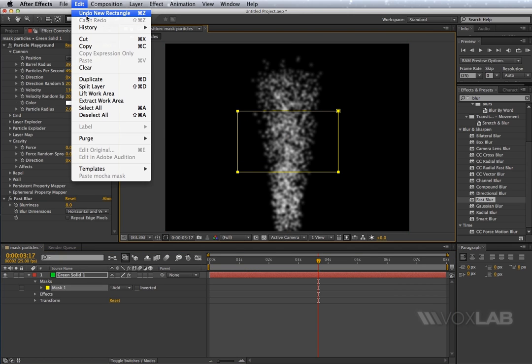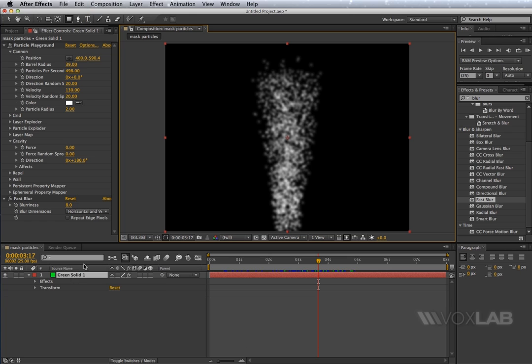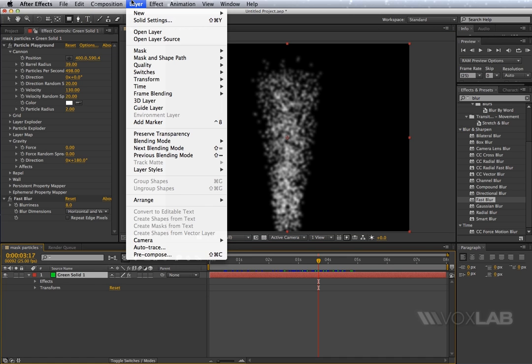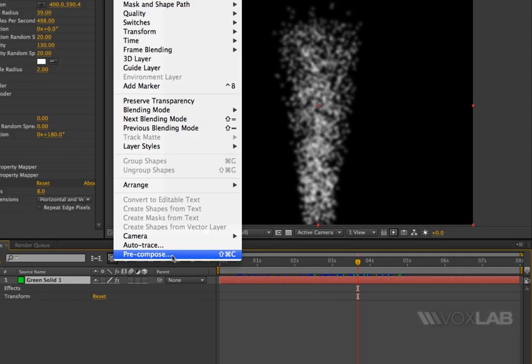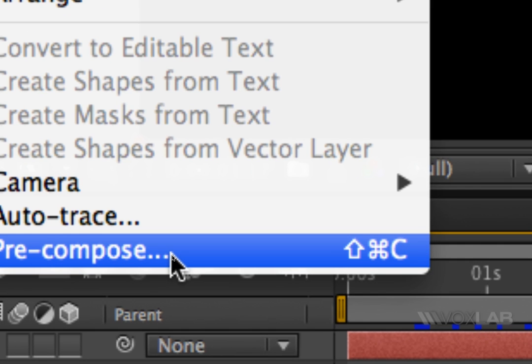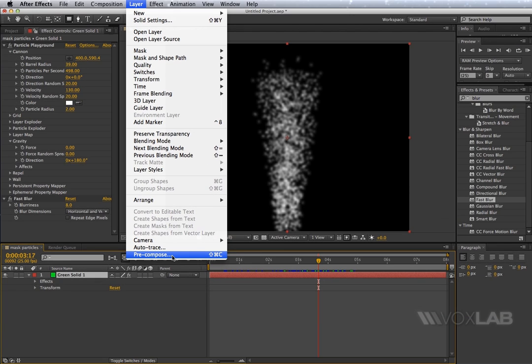If you want to mask particles, you first have to take the layer that represents the particle emitter, and then you go to Layer and at the bottom here you see Pre-compose. The shortcut is Shift+Command+C if you're using a Macintosh, or Shift+Control+C if you're using a PC.